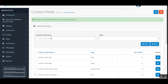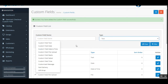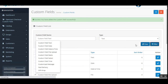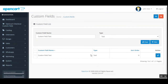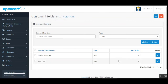The admin can also filter out the custom fields using the custom field name and type. For example, choosing 'text' as the type and tapping Filter brings up all custom fields of type text. If no custom field name is entered and only the type 'text' is selected, all custom fields of that type are displayed.